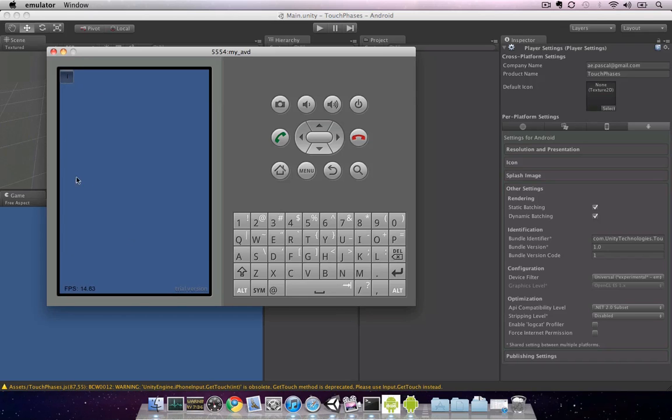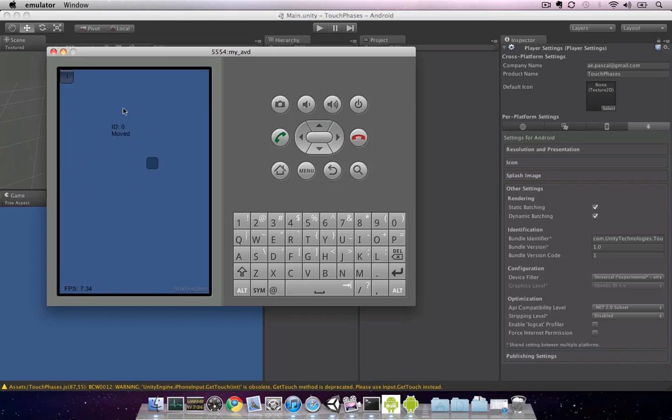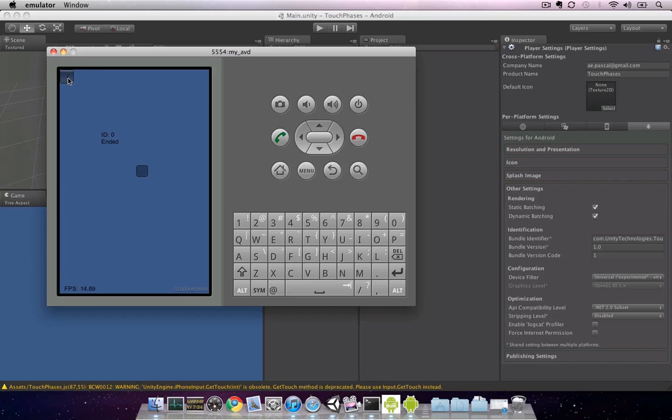And you'll see our Unity application is running. Obviously, we can't do multi-touch, but what we can do is click to see that if we had one finger down, that this is how the application would work. However, you can still test GUI buttons by clicking on them.